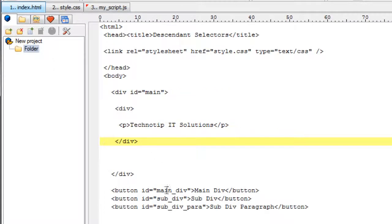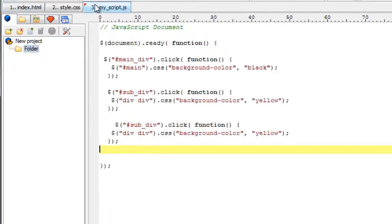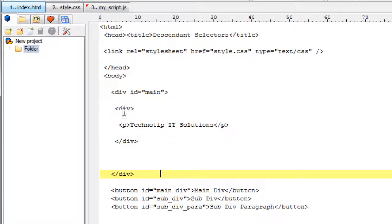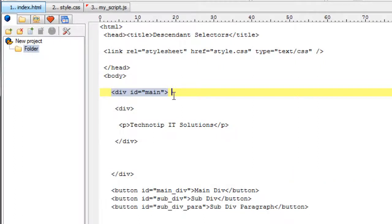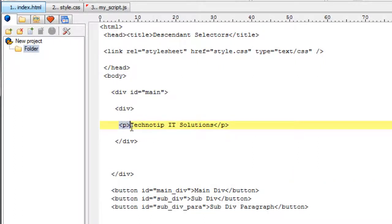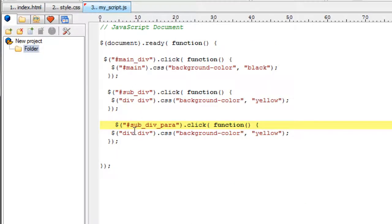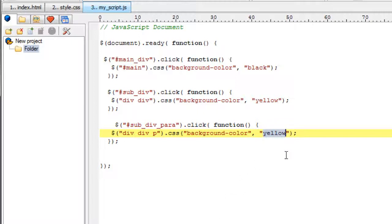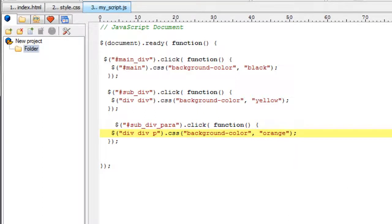This is not an ideal example here because the HTML structure is so simple that you need not even use these descendant selectors. But I am using this simple structure to illustrate the syntax of descendant selectors. I don't want to make it look complicated in the first class of descendant selectors. So just concentrate on the syntax, not on the structure or the usability of this program.